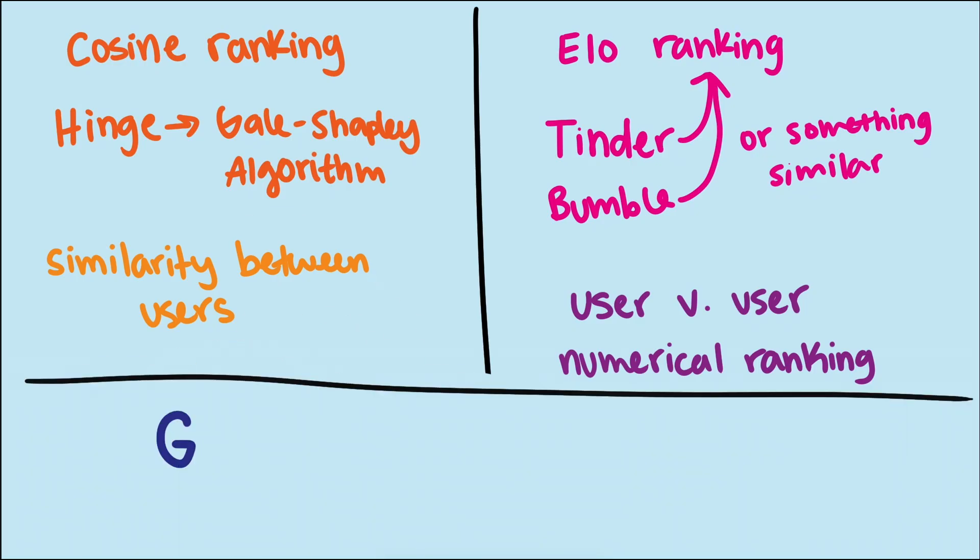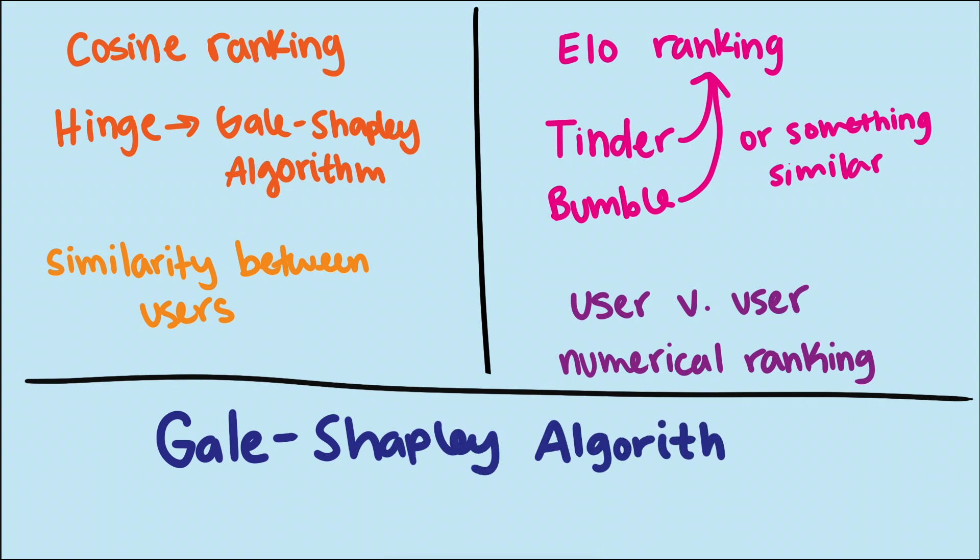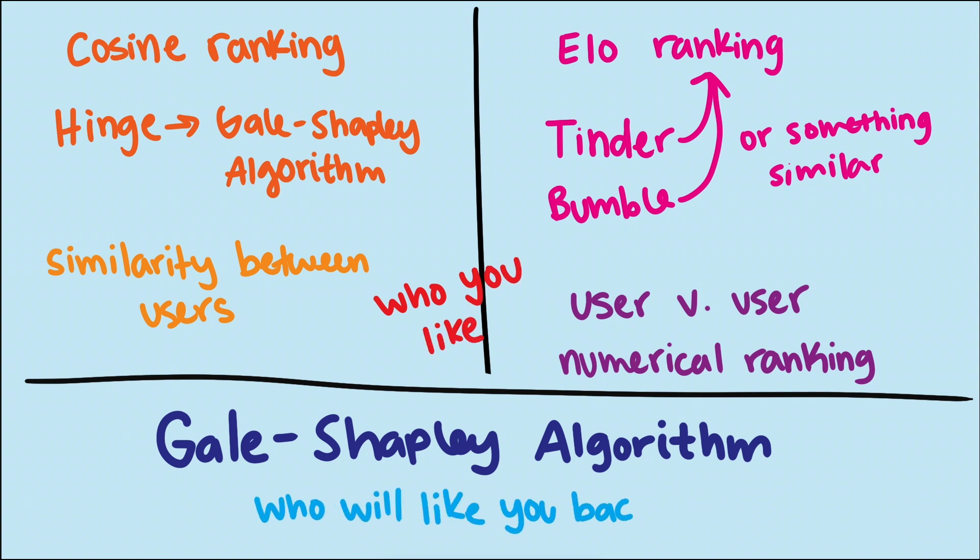So this is where the Gale-Shapley algorithm differs from ELO ranking, cosine ranking, or collaborative filtering. It's not just feeding you people you would prefer, but actively filters them by who is also most likely to prefer you as well.